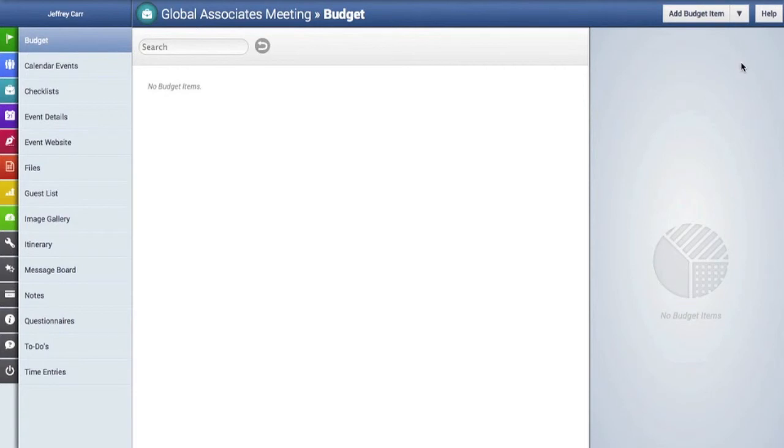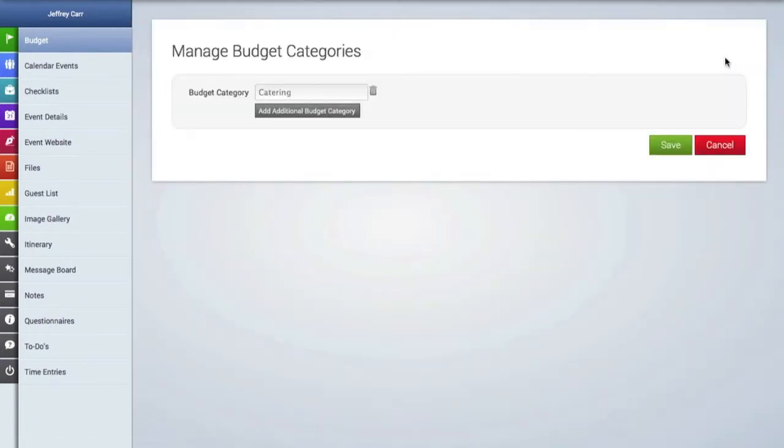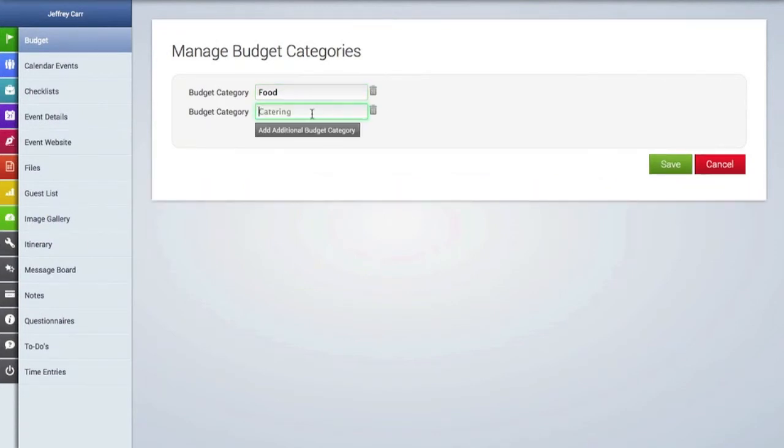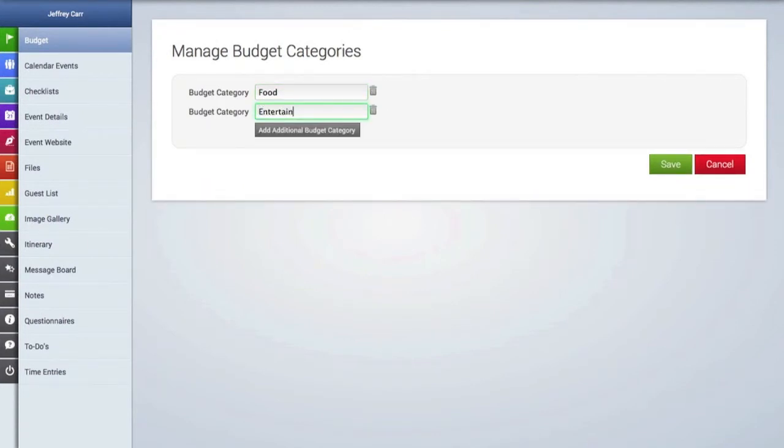The next thing we're going to do is go up to the arrow drop down menu and create some budget categories. Budget categories allow you to group multiple line items under each category heading. We're just going to create two headings here, one for food and another for entertainment, but you can create as many as you wish.